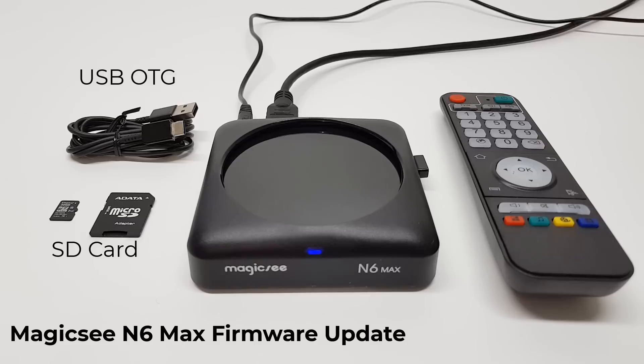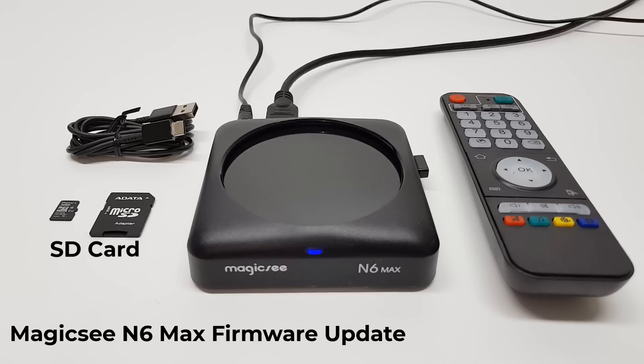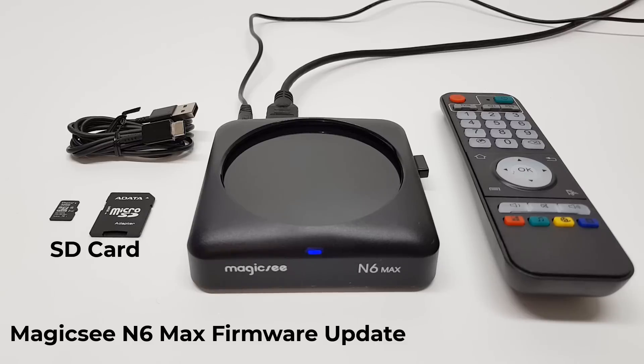In this video, I will show the SD card method as it is the easier of the two. So after the break, I will do a step-by-step demonstration on how to complete this process. Stay tuned because that's coming up next.